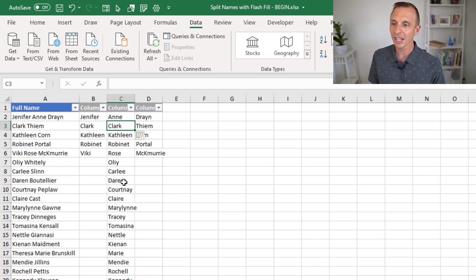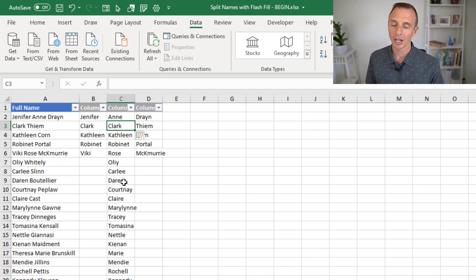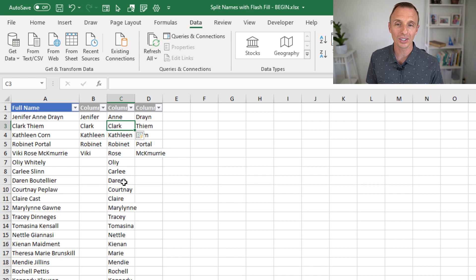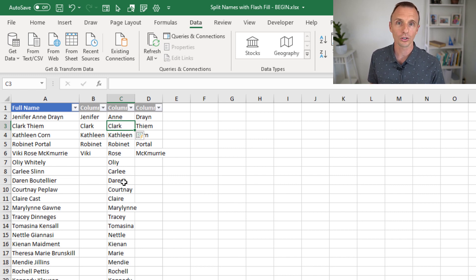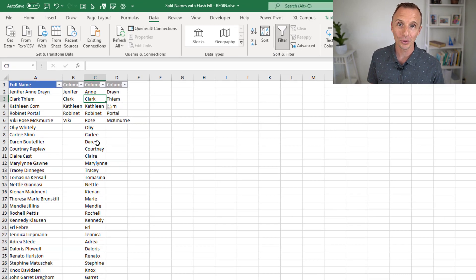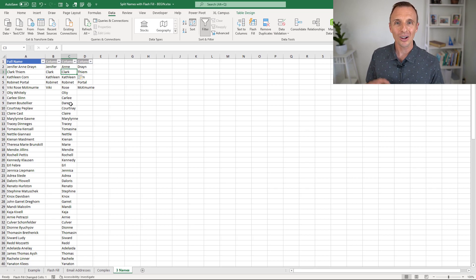So this would be a case where Flash Fill probably won't work. But if you have a simple data set like first and last names or email addresses or even phone numbers and you just want to extract the area code or something, Flash Fill is a phenomenal tool. So I hope that helps.